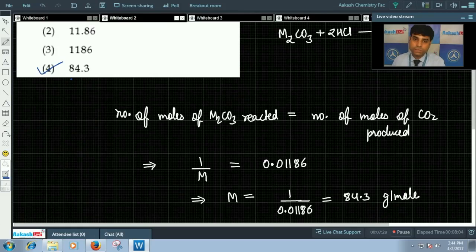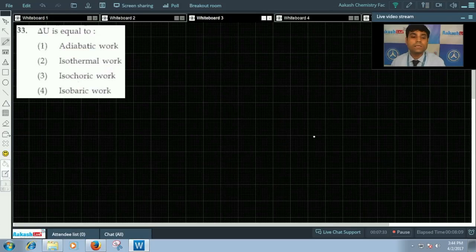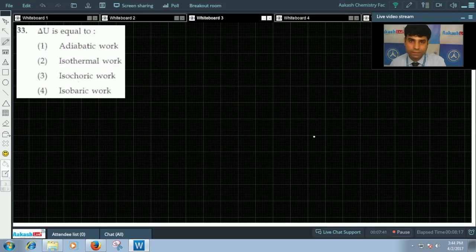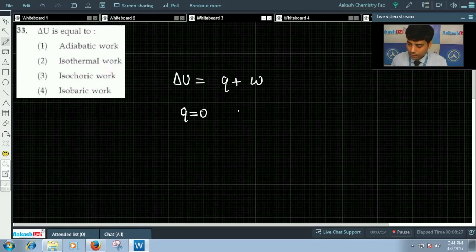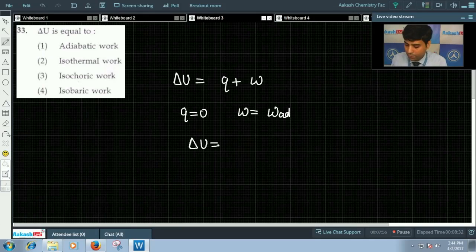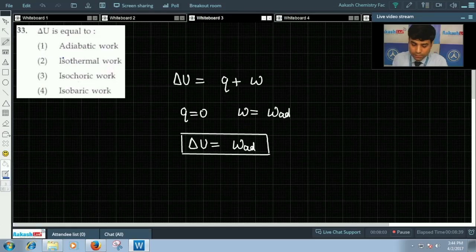Let us move to question number 33. Question 33 says ΔU equals — the options are: adiabatic work, isothermal work, isochoric work, or isobaric work. From the first law of thermodynamics, ΔU = Q + W. In an adiabatic process, Q = 0, so ΔU equals the work done in an adiabatic process. So the correct answer for this question is option 1.